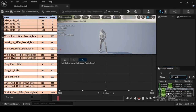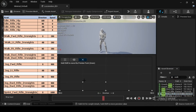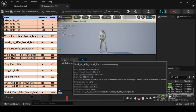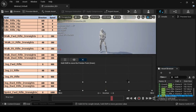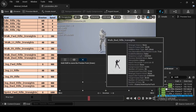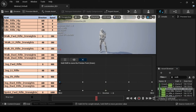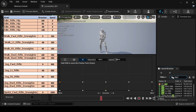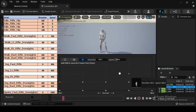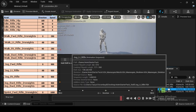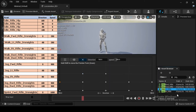Next, in the Asset Browser filter search bar, type walk_Elt_rifle_iron_sights. Drag and drop it into the blend space at direction minus 90 and speed 250. Then drag and drop walk_BWD_rifle_iron_sights into the blend space at direction 180 and speed 250, and again at direction minus 180 and speed 250. Then in the Asset Browser, type jog_fwd_rifle and drag and drop the jog_fwd_rifle asset into the blend space at direction 0.0 and speed 500.